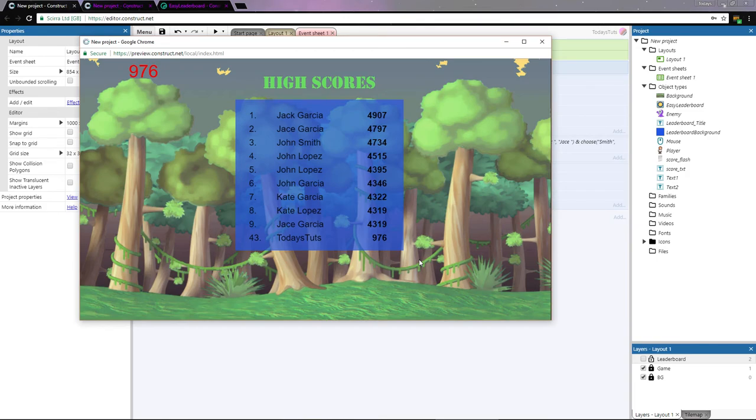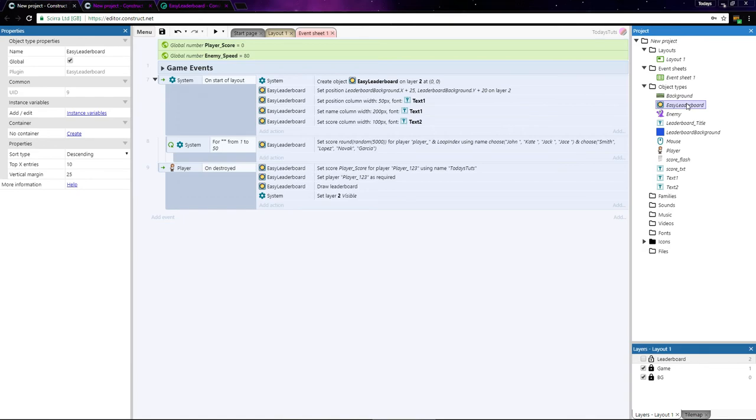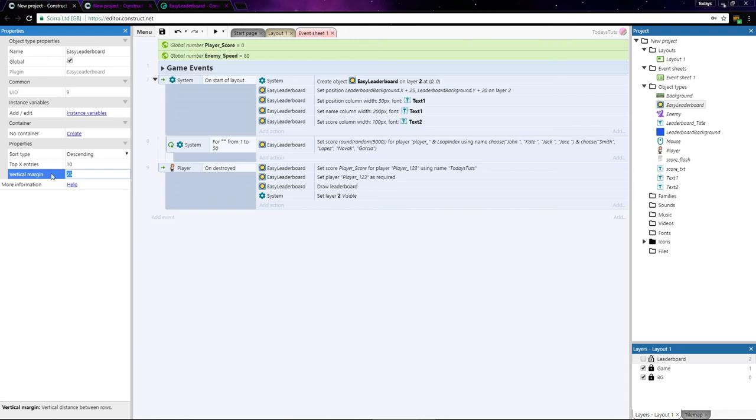If you want your leaderboard to show more or less entries, select the easy leaderboard object and change top x entries to whatever you'd like. From here you can also set the entries to be sorted either descending or ascending, and set the vertical margin, which is the distance in pixels between each column.